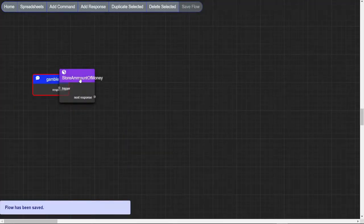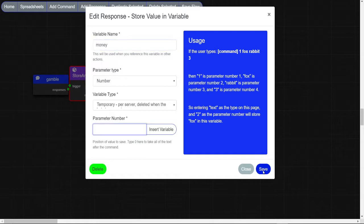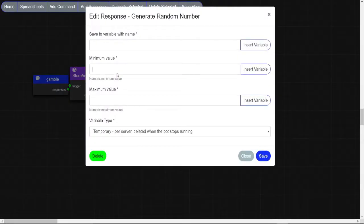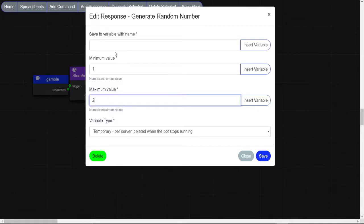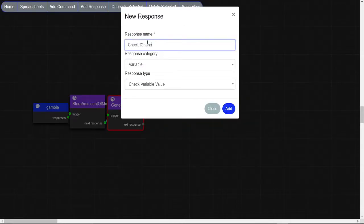We are gonna make a storeValueVariable node and put this information in. Now we are gonna make a getRandomNumber node with the minimum being 1 and the maximum being 2.